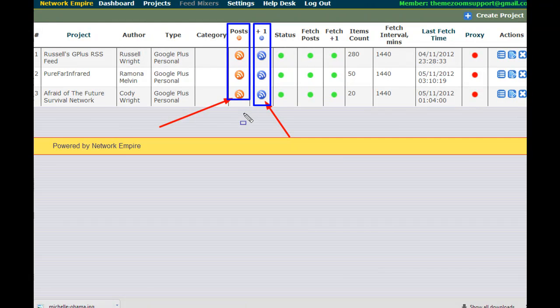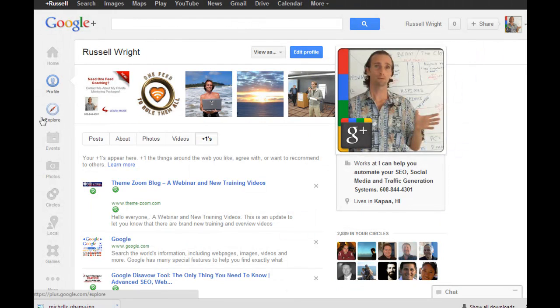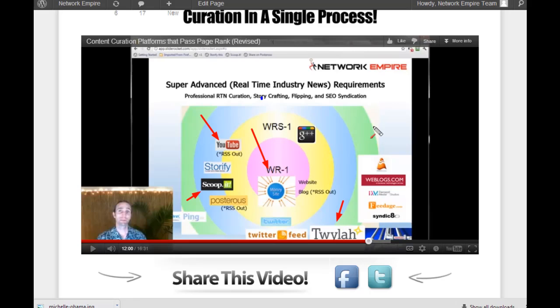The shallow plus is to me the ultimate content curation function because if I hire an outsource staff of people, and let's say my outsource staff has a map of my entire network with five or even 500 outsourcers and they all have their own Google Plus account, what they can do is you can actually assign them the task of going to all of your various platforms, your WRS1s, your WR1s, your money sites, all of your Scoopit articles, your Twylas, your regular blogs.